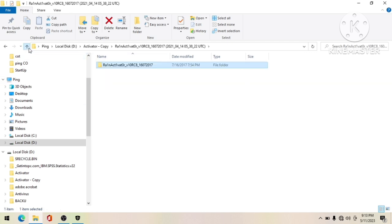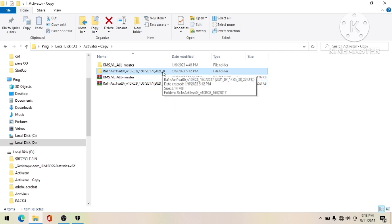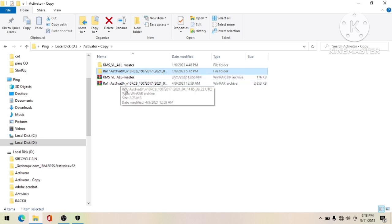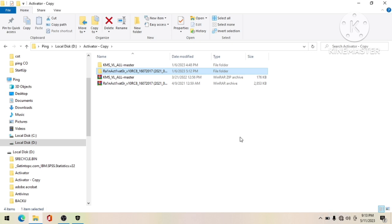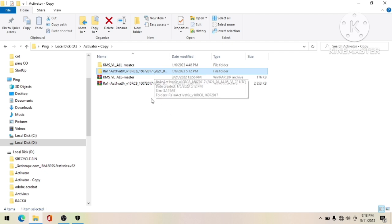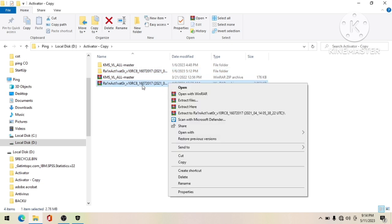Don't forget to keep a RAR copy of this activator, because every time you plug your USB or hard drive into a laptop that has its antivirus turned on, it will automatically scan and delete the activator from your device. Keep a RAR copy so that if the built-in antivirus deletes it, you can restore it by extracting the RAR files back into your folder.